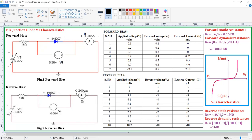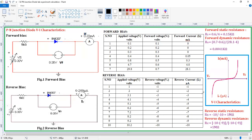Similarly we can determine the reverse static and reverse dynamic resistances. For reverse static resistance: −10 divided by −10 gives 1 mega ohm. For reverse dynamic resistance: (−10 − −9) divided by (−10 − −9) also gives 1 mega ohm. The unit is mega ohm because the current is in terms of micro amps — micro is 10 to the power of minus 6, so when it comes to the numerator it becomes 10 to the power of plus 6, which means mega. So if the current is in micro amps, the resistance unit is mega ohms; if it is in milliamps, the unit is kilo ohms.